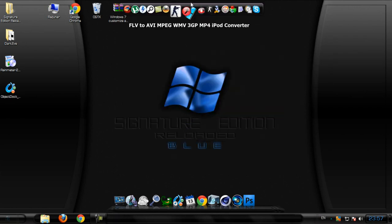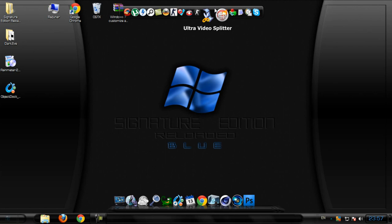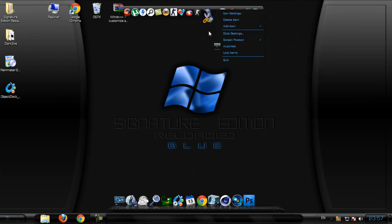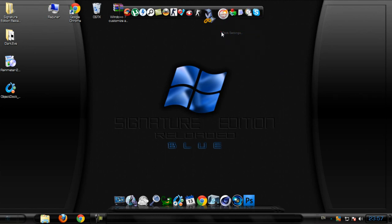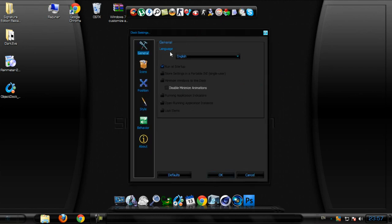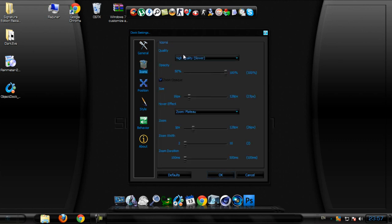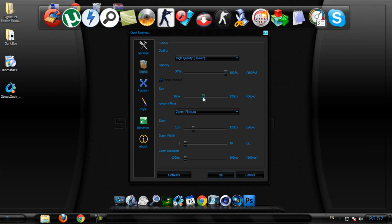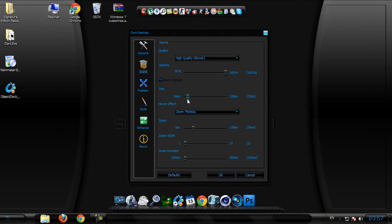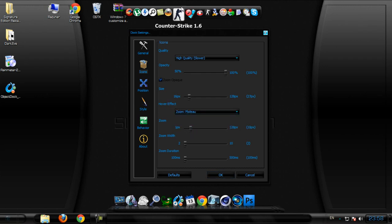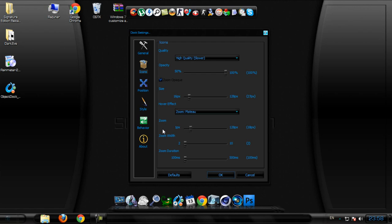And as you see, for Rocket Dock, I'm gonna put a link in the description below. It's very easy, just next next next and go to dock settings. We have general language, run at startup, icons, high quality, opacity. We have size, we have hover effect, we have zoom in.